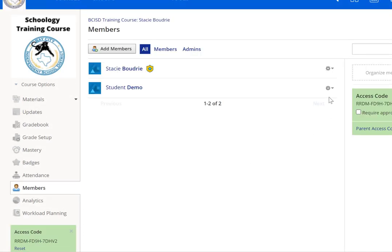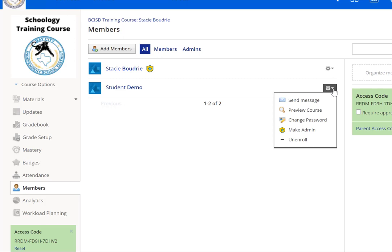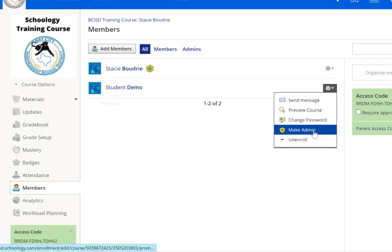Once you do that, if you want to make them a co-teacher, click on the dropdown to the right of their name and choose make admin. This will give them the option to control your class just like you do as a teacher. It works the same as adding a co-teacher in Google Classroom.